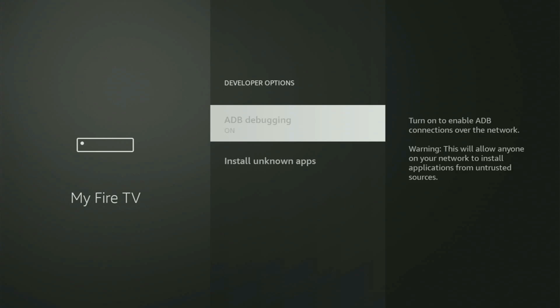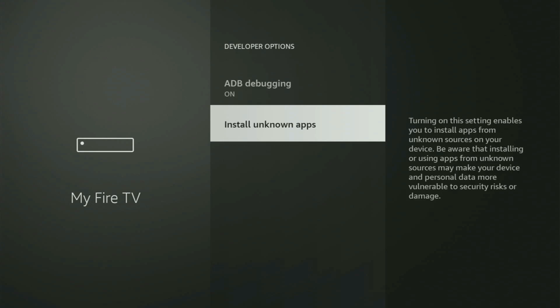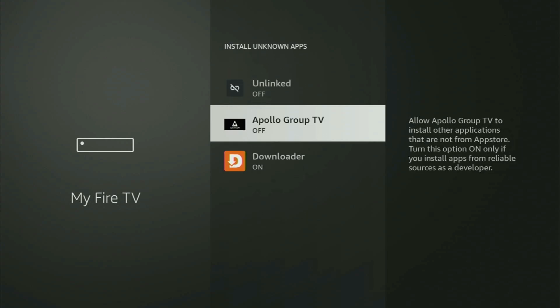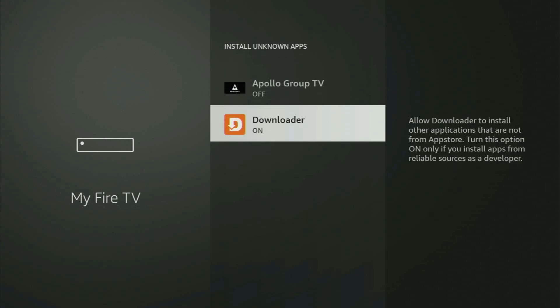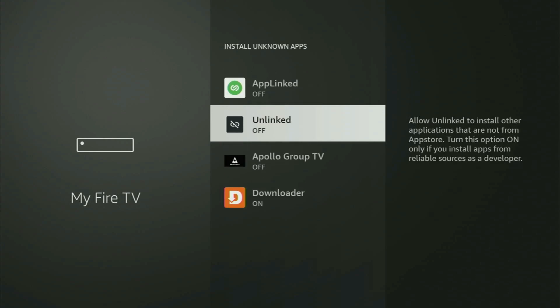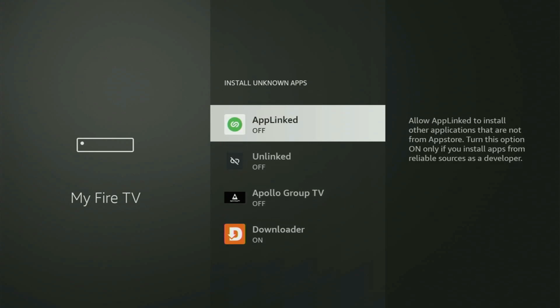Open developer options, and make sure to turn on ADB debugging. Then go to Install Non-Apps and open it as well. From here, locate Downloader and turn this option on. What it does is allow you to install other applications from the internet, and not necessarily only those apps which are available in your official Amazon App Store by default. And that's exactly what we're going to do right now.